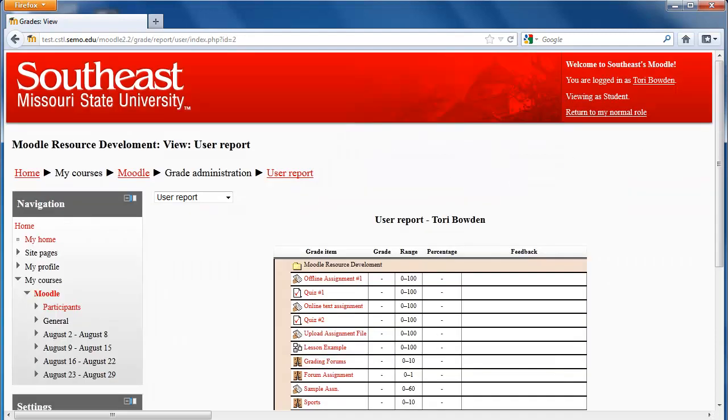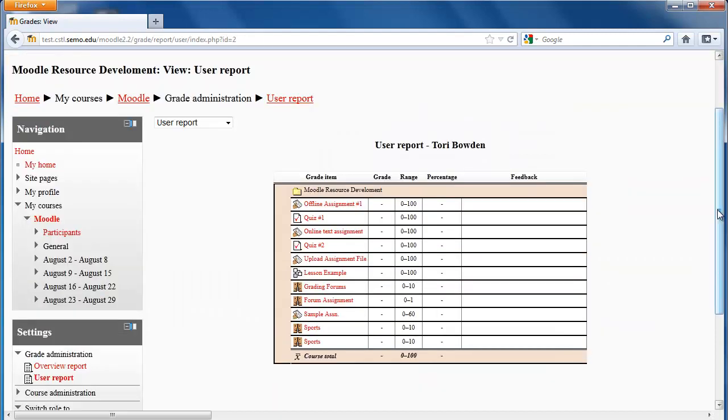So the gradebook looks a little different than it did in OIS. For example, range is actually the possible points for that subject, but it still lists what the points are.